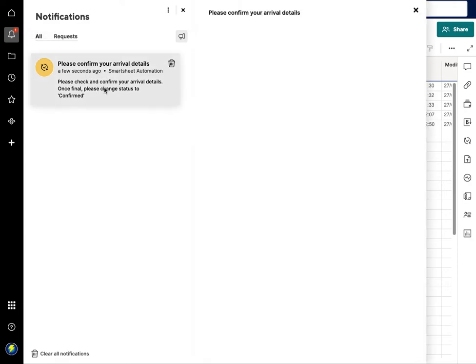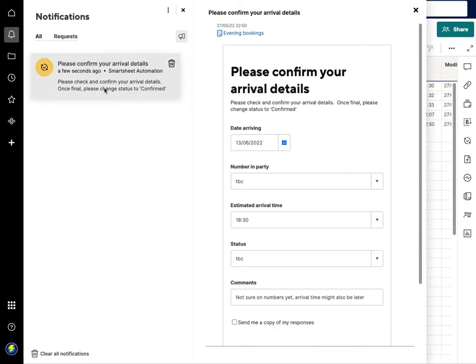So I'm going to go into that, and again this would come through by email as well, so you don't have to be in your Smartsheet account to do this at all. This can go to anyone you send it to via email directly.